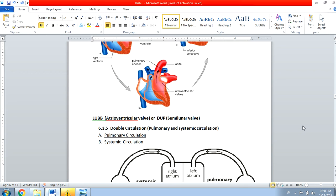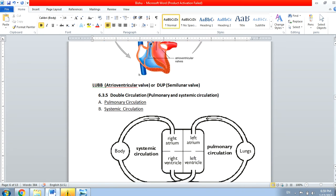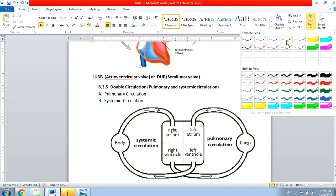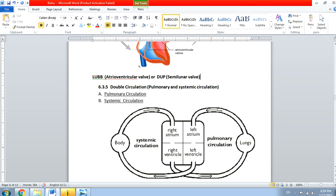Hello everyone, welcome to my next lecture of this video series where I'm going to talk about double circulation. Double circulation means that this circulation is composed of two parts: the first one is pulmonary circulation and the second one is systemic circulation. I'll just show you an image — just imagine that this is a heart.